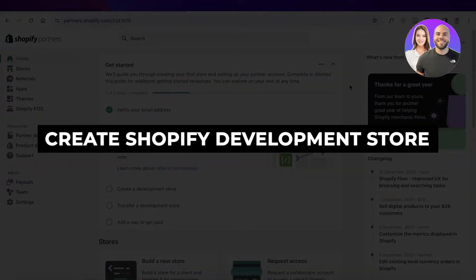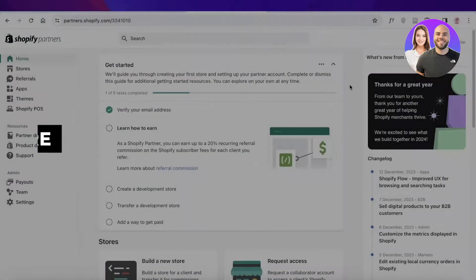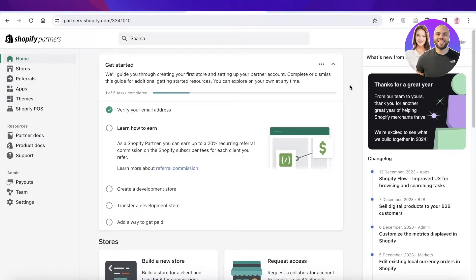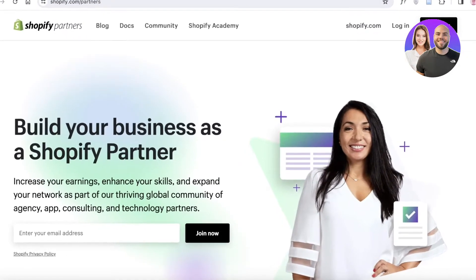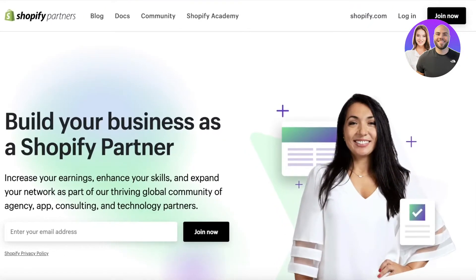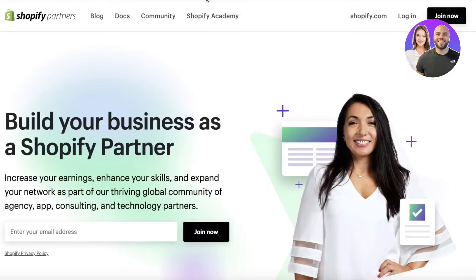How to create a Shopify development store. Hey guys, welcome back. In this video I'll show you how you can become a Shopify partner and how you can create your Shopify development store. Let's get into it.